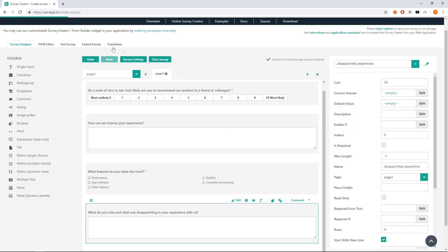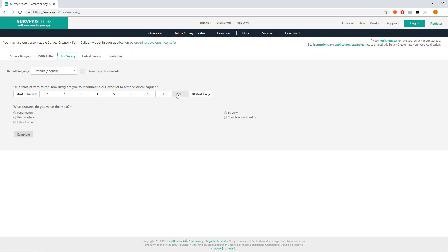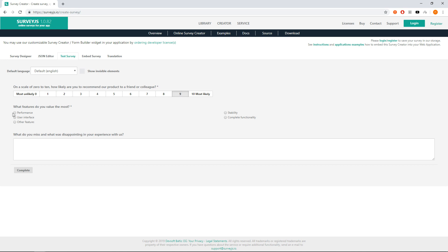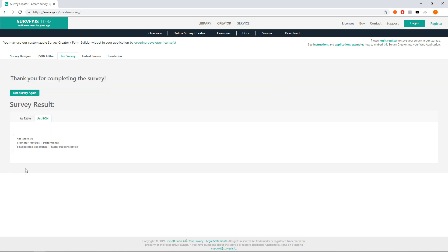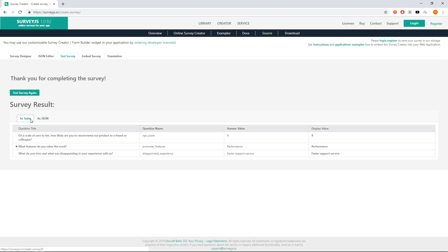Let's test it again. Select 9, then performance and type 'faster support service', press complete and show table and JSON result. Back to design.